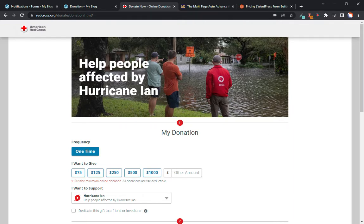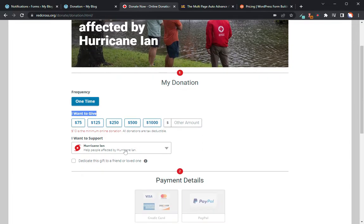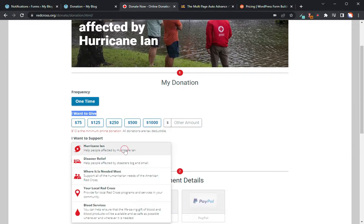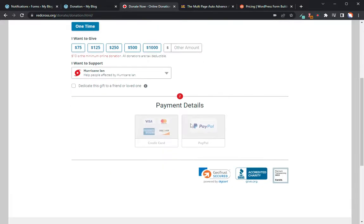I'm using the American Red Cross. This is a loose template for setting up this form. In their form, they have a frequency, an amount you want to give, and then an effort that you want to support, and then of course you've got your payment details.